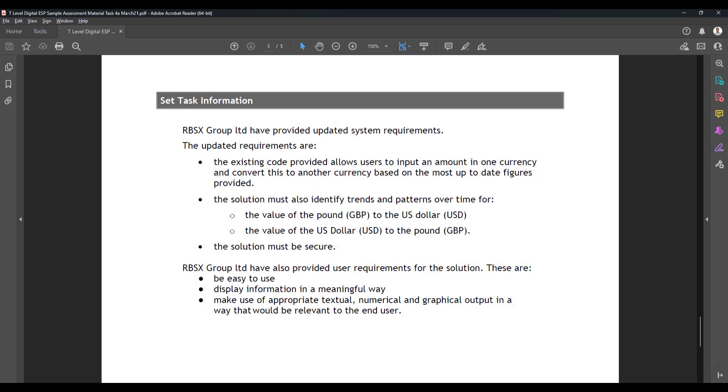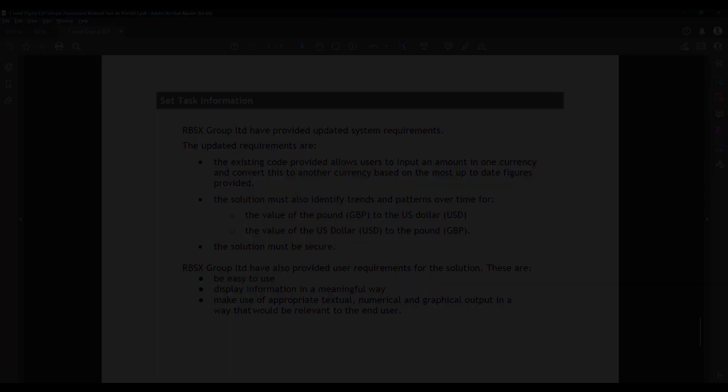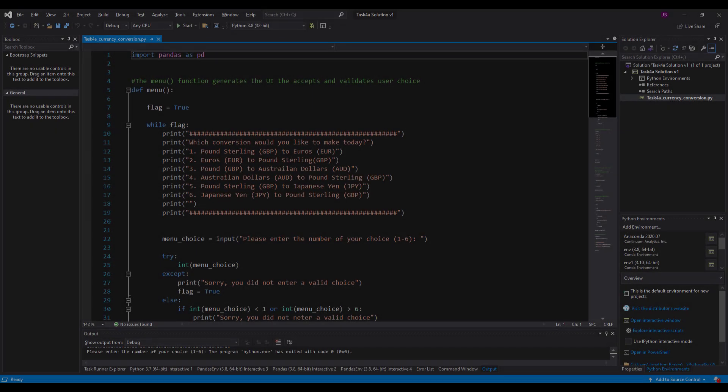So our set task information is there. It says the existing code provided allows you to input the amount in one currency and convert it to another currency based on the most up-to-date figures provided. And the solution must also identify trends and patterns over time for the value of the pound to US dollars and the US dollars to pounds as well. And the solution must be secure.